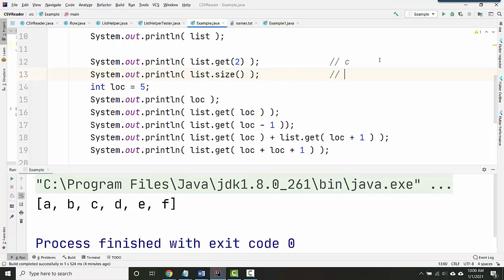For size, size is displaying how many things are in the list. In this case it's A, B, C, D, E, F, so that's six things. That'll display six.